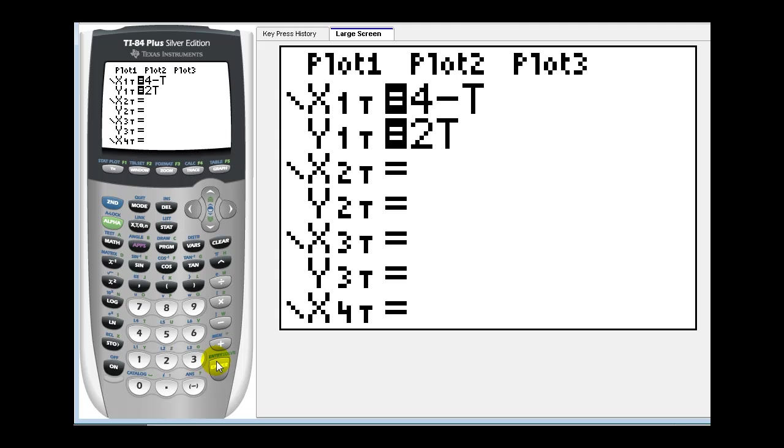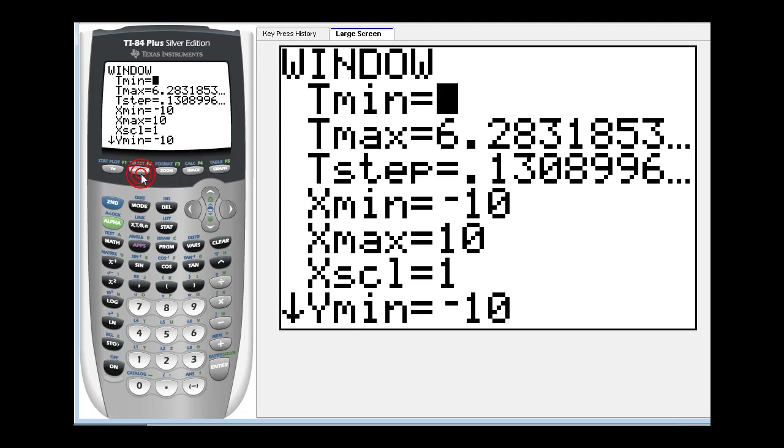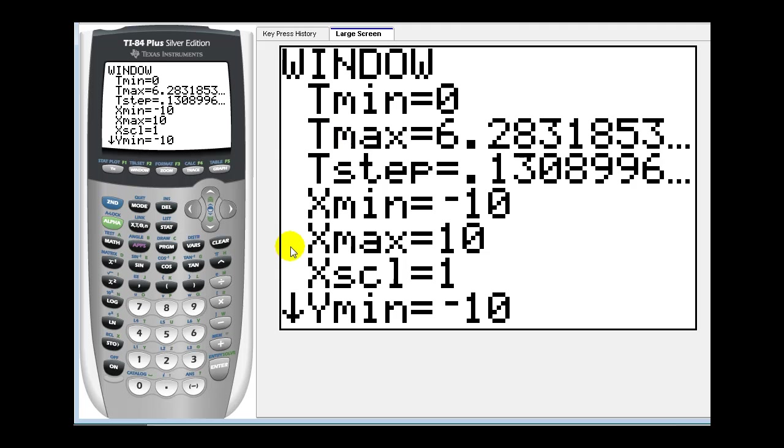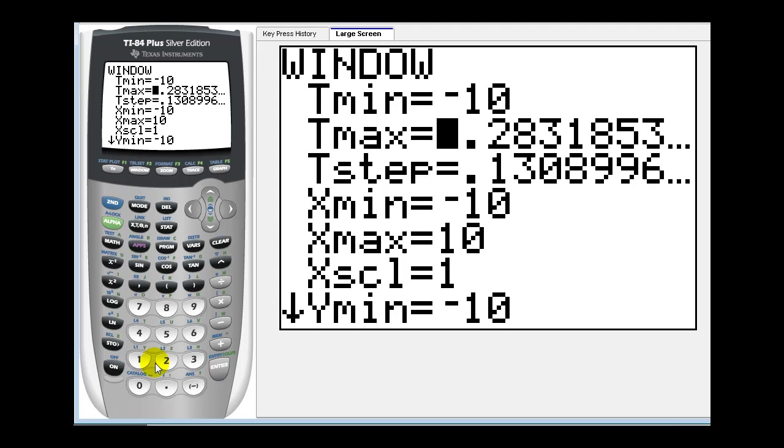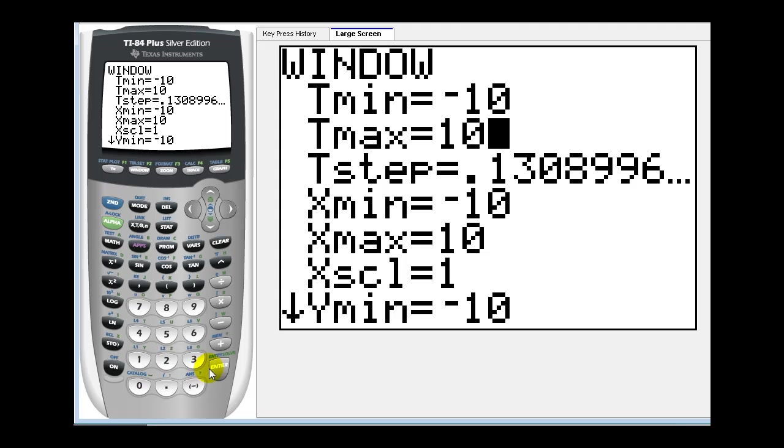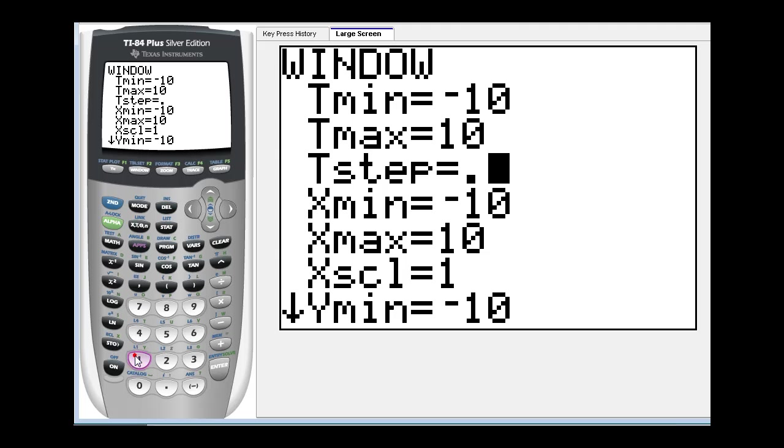Now the next thing we have to do is set up the window. Notice the first option for the window is t minimum and t maximum. For this example, t can be any real number, but we still have to define a t minimum and a t maximum. So let's go ahead and select from negative ten to positive ten. Next we need to select t step, which you can think of as a change in t each time. Let's go ahead and change this to point one. If our t step is too large, the graph will not look smooth.